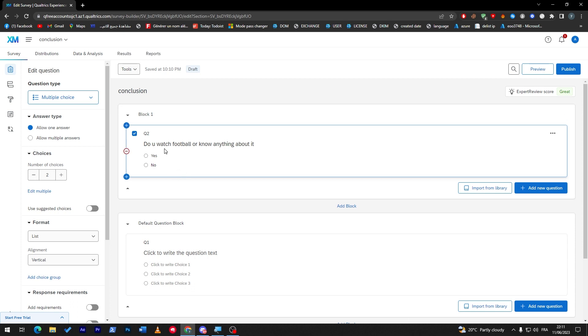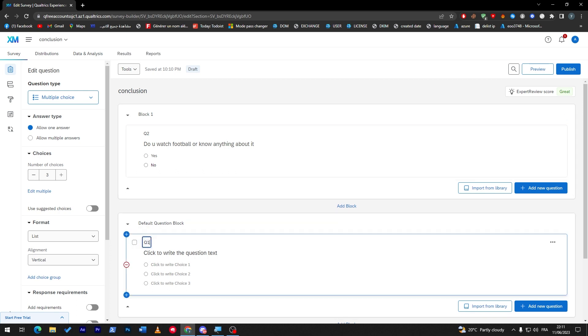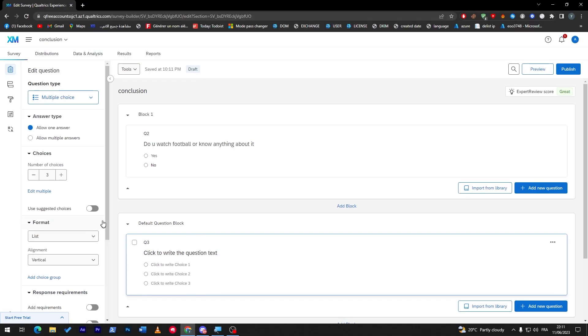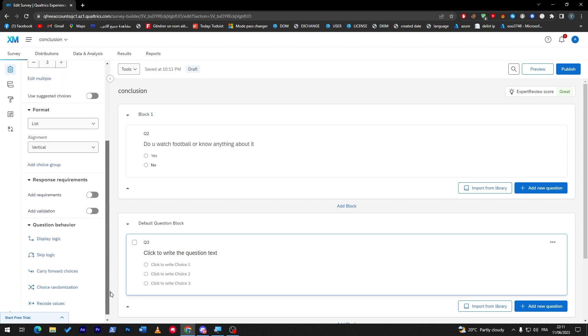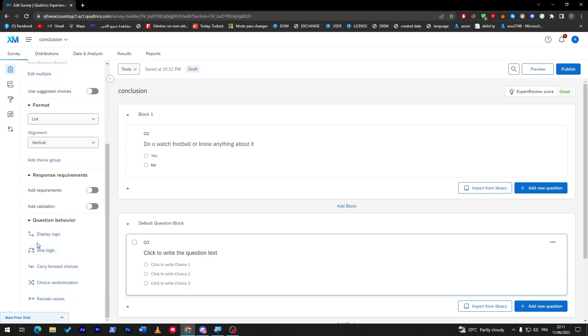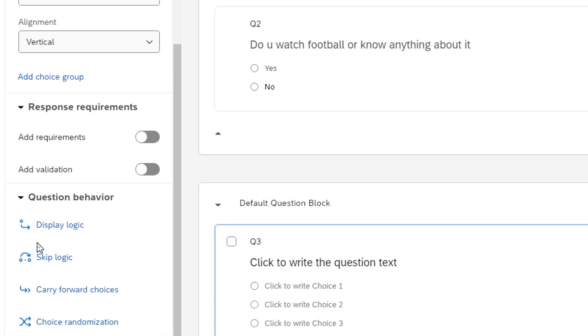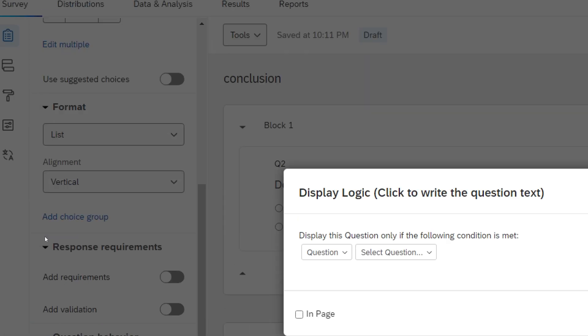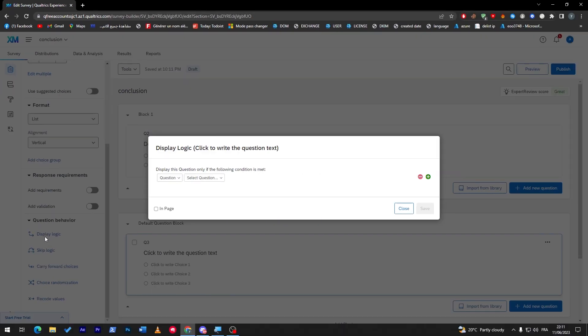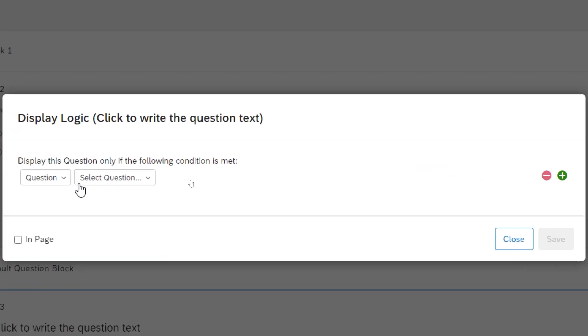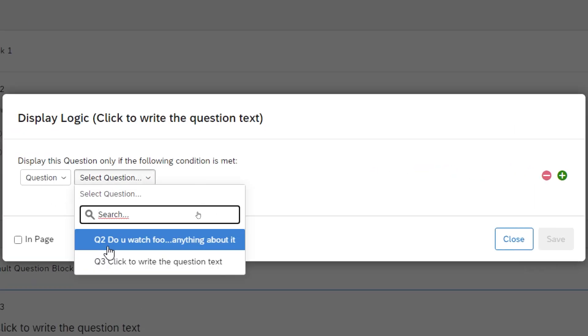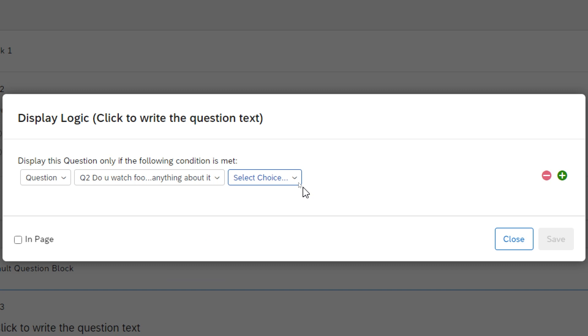Anyway now we are going to create a logic. If they answered yes that means they are going to go to the other question which is for example here, let's make it question three. So now what I'm going to do is go directly to question three and I'm going to click here, go all the way down and click on display logic.